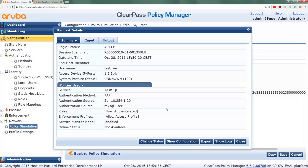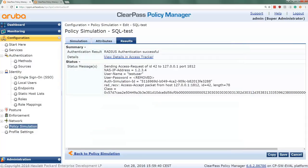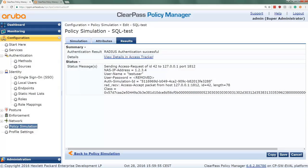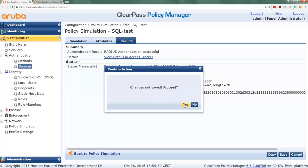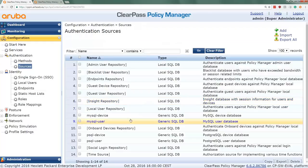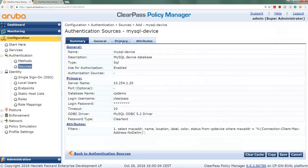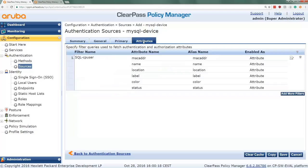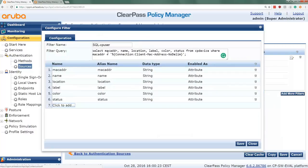So we can do similar things with devices. We had that separate table with the cpdevice. So we can match for example the production status from the SQL database and fetch that from that MySQL. Let's see how that's done. For that we also create an authentication source. Here it's the MySQL device, which is pretty similar. So also here we have the MySQL driver, the password type. In this case doesn't really matter because we're not authenticating, we're just taking authorization attributes. And then here under attributes we have again the filter query, where we are getting the MAC address, the name, the location, the label, the color, the status from the cpdevice. And then where the MAC address equals connection client MAC address node delimiter.